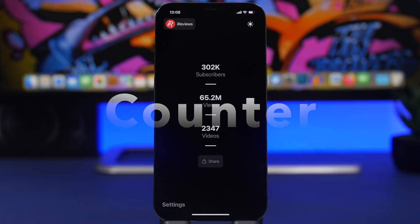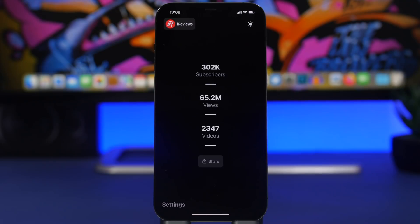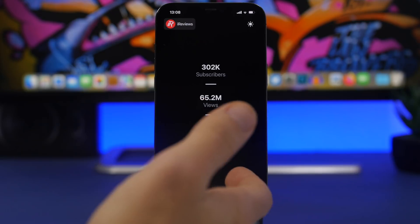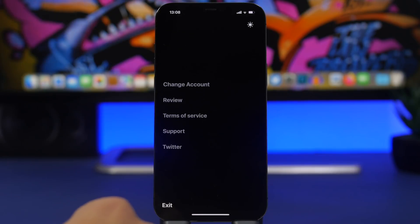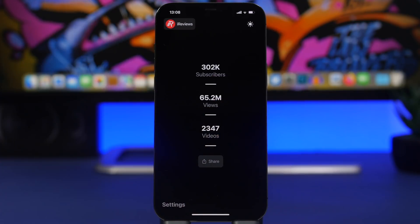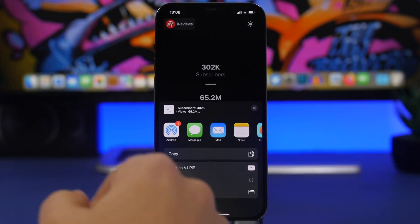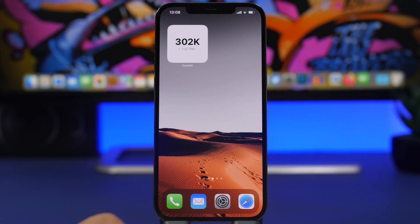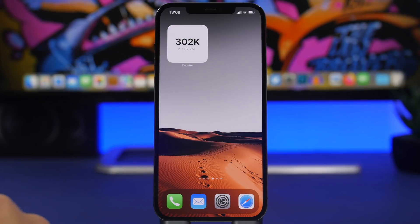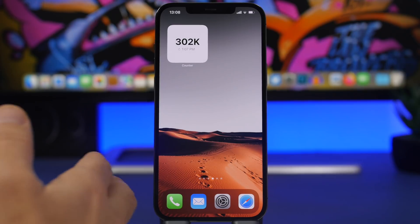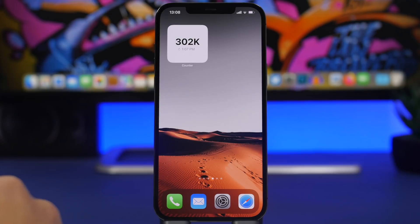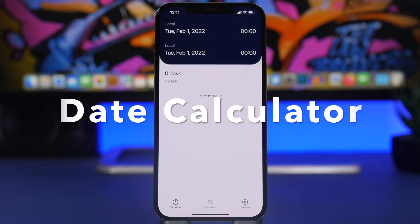Counter is the next app. It allows you to easily keep track of your subscriber count, number of views, and number of videos on your YouTube channel. Once you open the app, enter the name of your channel, search for it, and add it. You'll get all the details — subscribers, views, and videos. You can tap share to share this info, and there's also a home screen widget that shows your subscriber count at a glance.